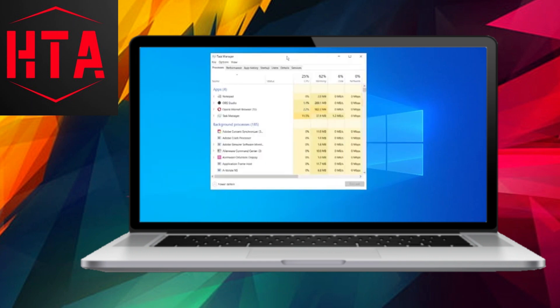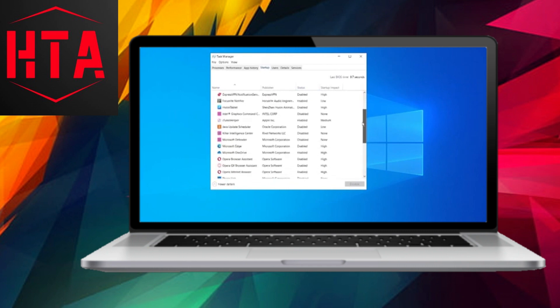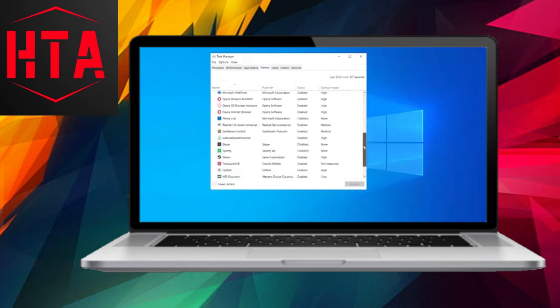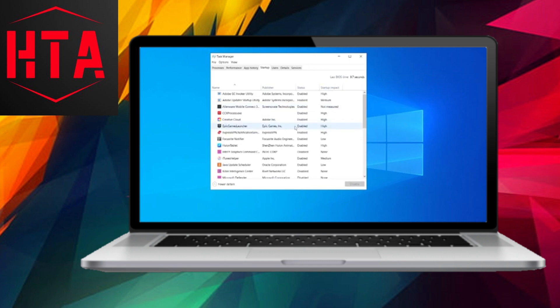Return to the search bar and type Run again. Inside this window, type sysdm.cpl and press OK. This will open the System Properties window. Navigate to the Advanced tab, and under Performance, click on Settings.